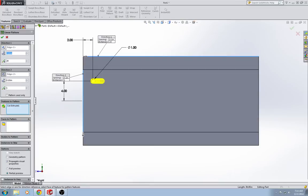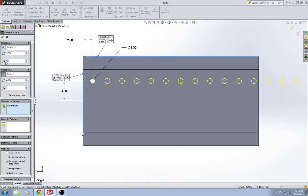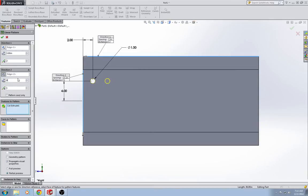The distance between holes left and right is 3 inches. And there are 2 instances left and right. The distance between the holes up and down is 4. And there are 3 instances.